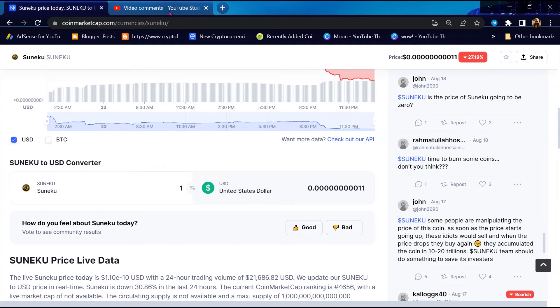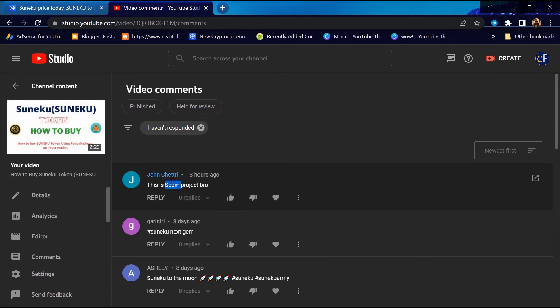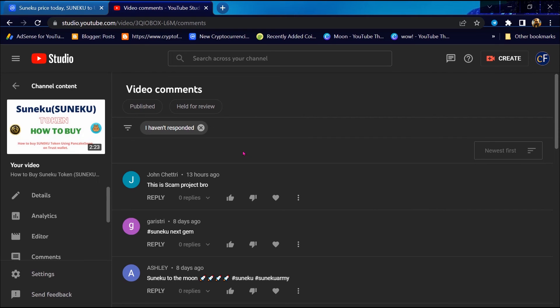Third scam alert is YouTube comments. You can check public YouTube comments on Sunequ project videos. These users are saying Sunequ token is a scam.